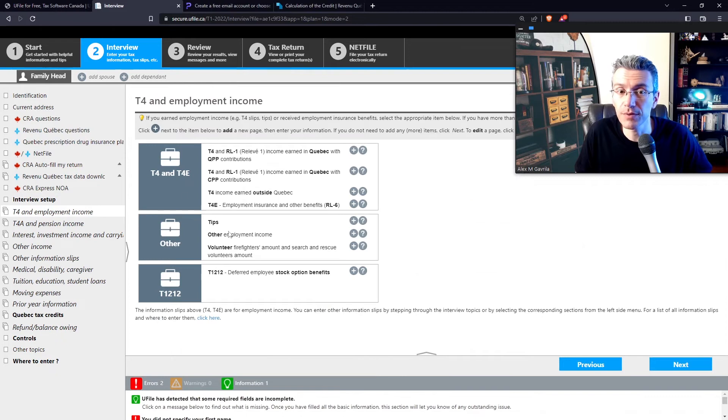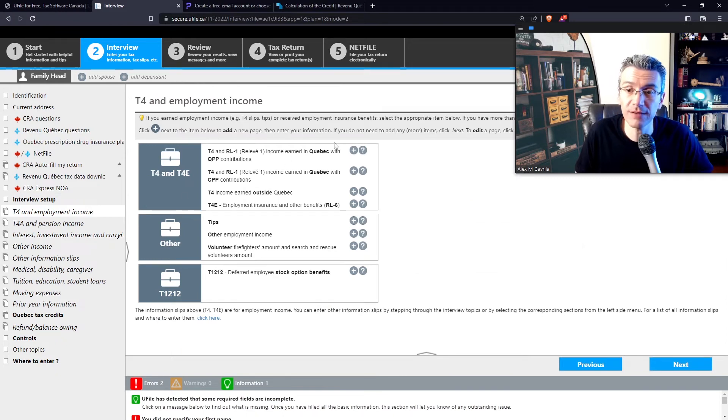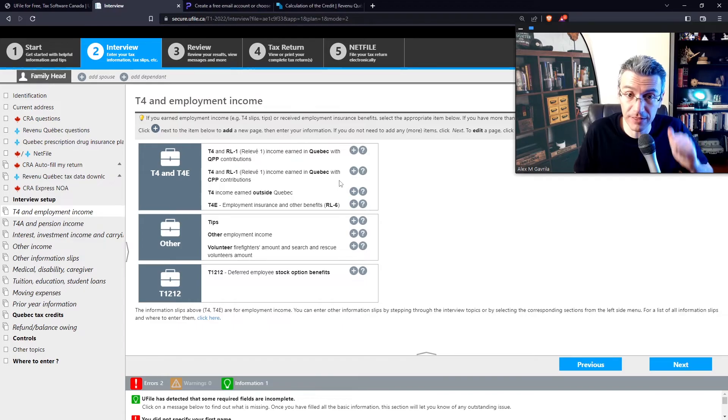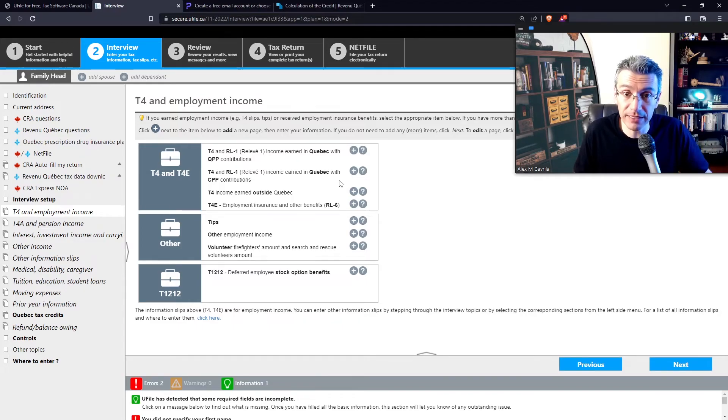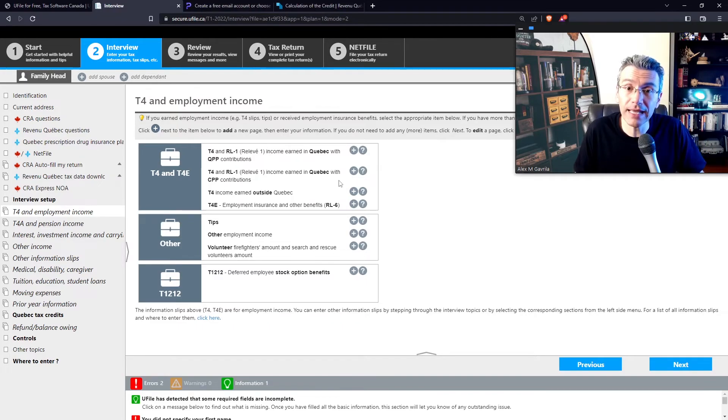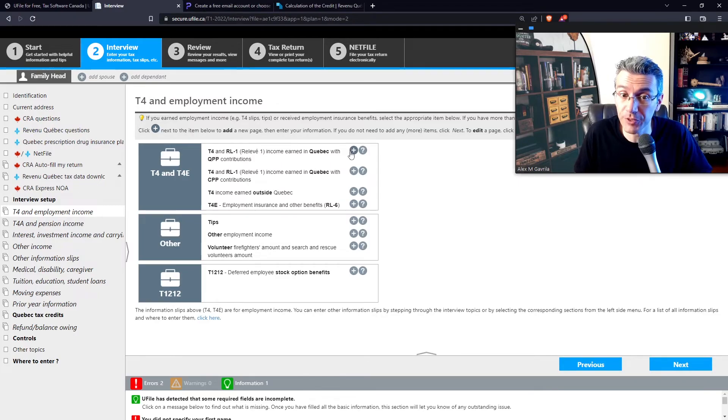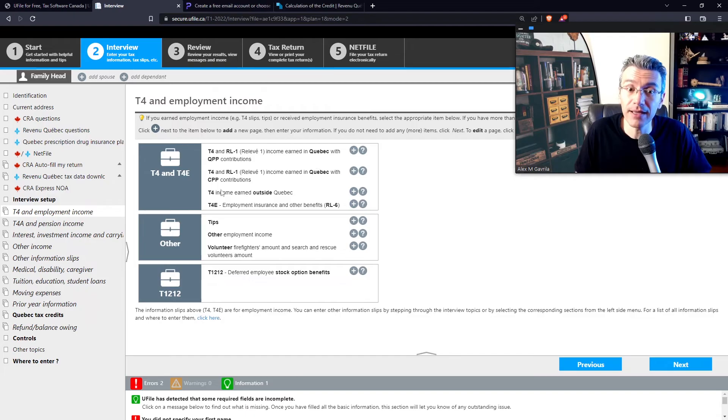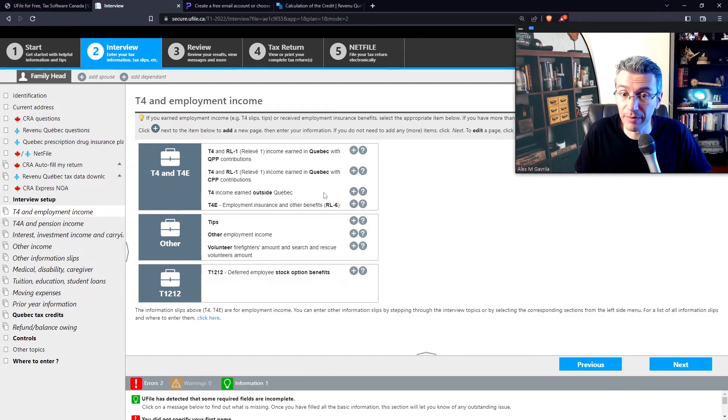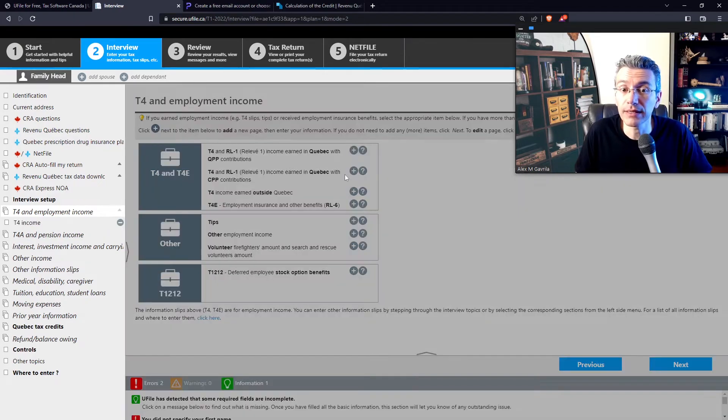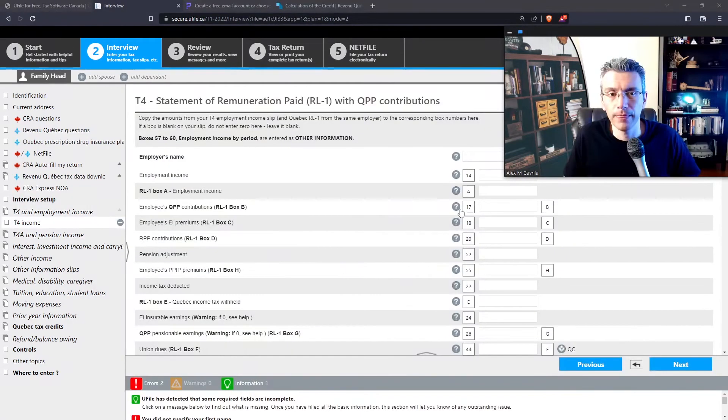Now, it's incredibly important that you create the correct subtype of T4. If you happen to be living in Quebec and working in Quebec, you likely have received a T4 with an RL1. So in that case, select the first option here. If you're living outside of Quebec, select just T4 outside Quebec. Select this option over there, right? So click here. There you go. Now enter the employer name. So let's say employer 1.